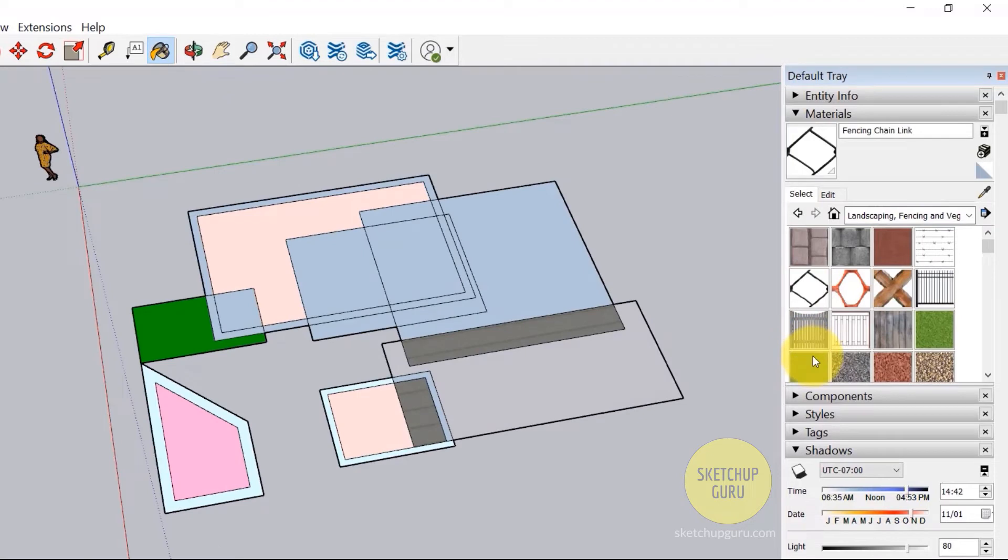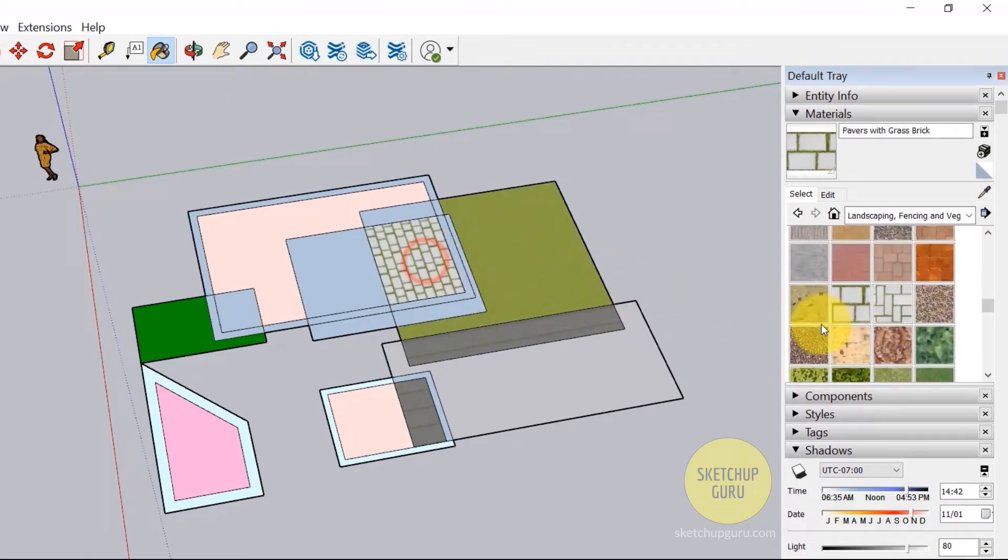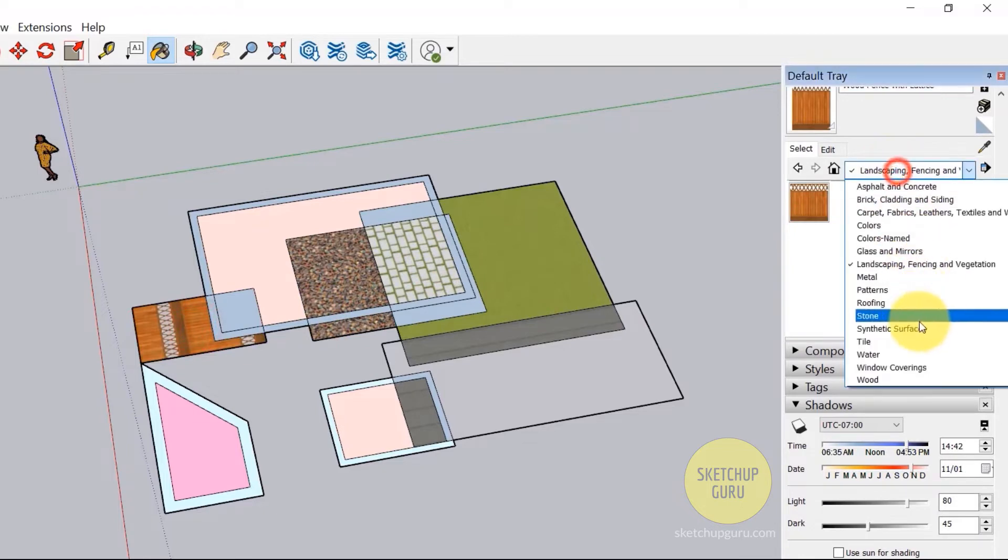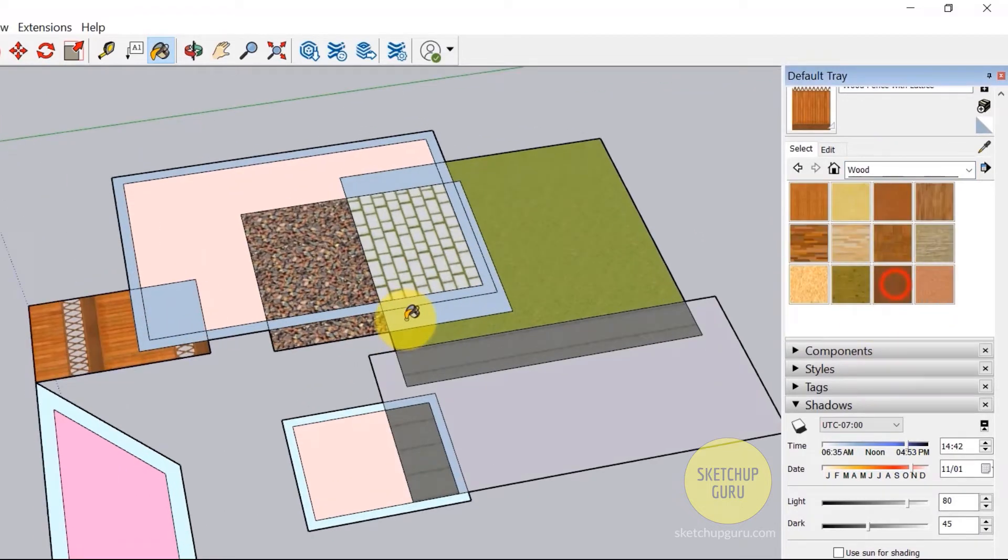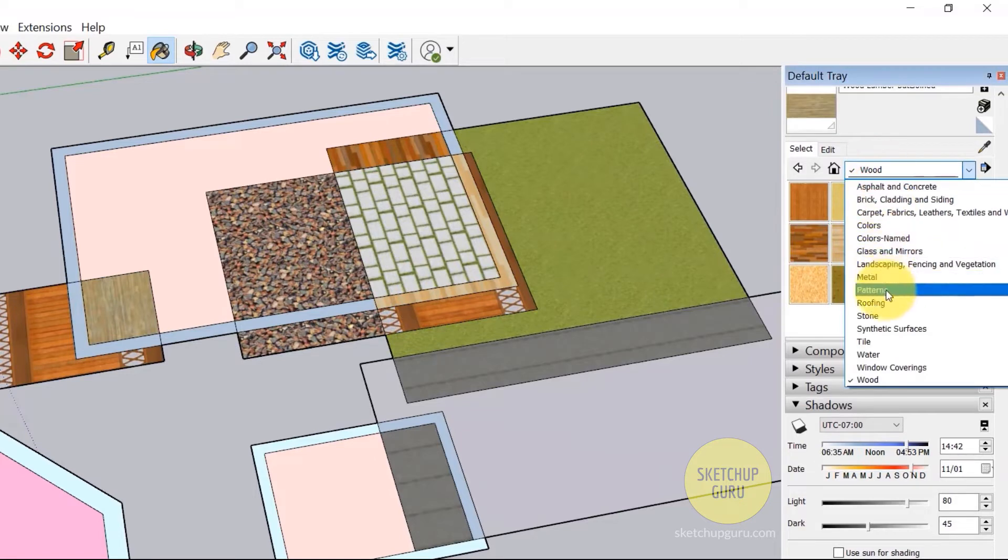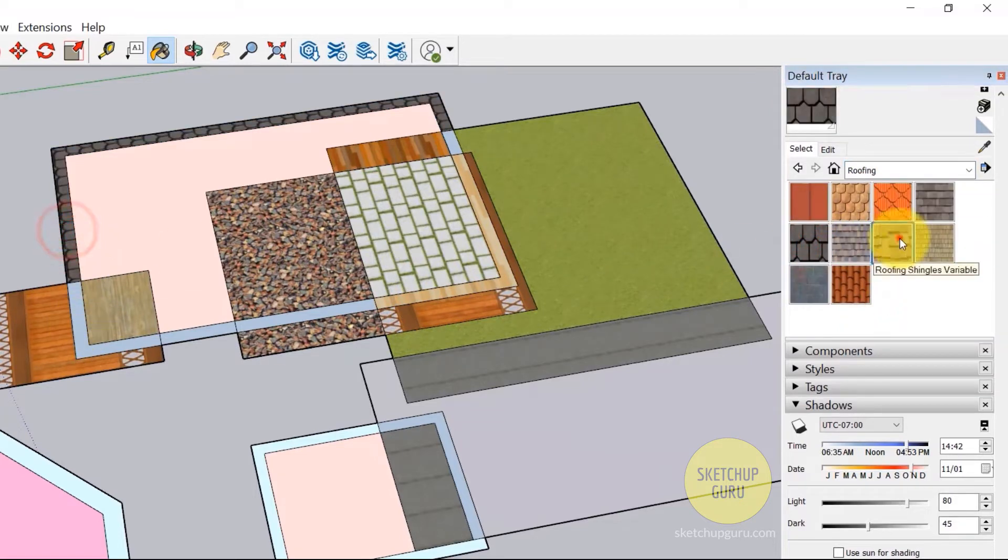Alright, so we have various materials. I'm just going to finally just fill this up. You also have wood if you want to show some wood in your scene. And we also have some roofing materials as well.